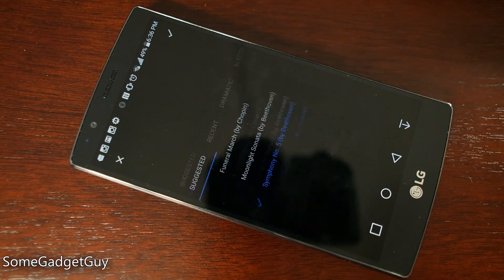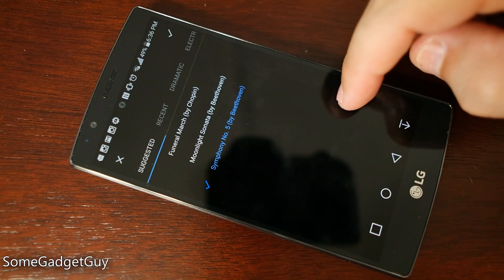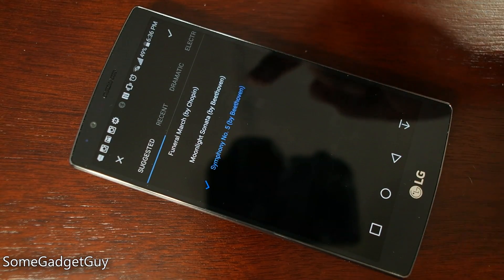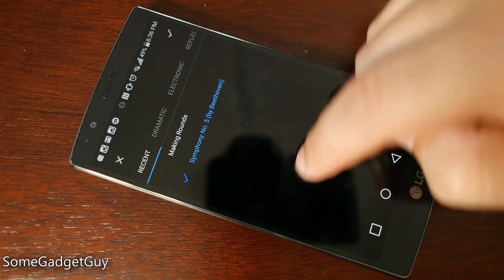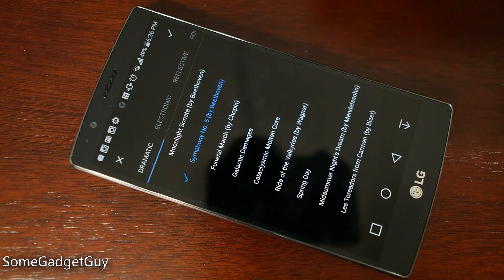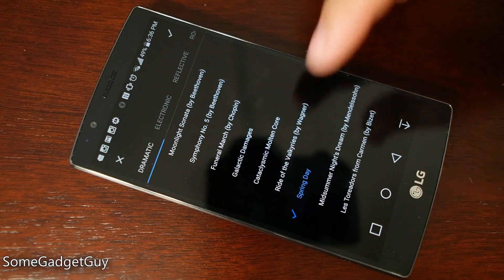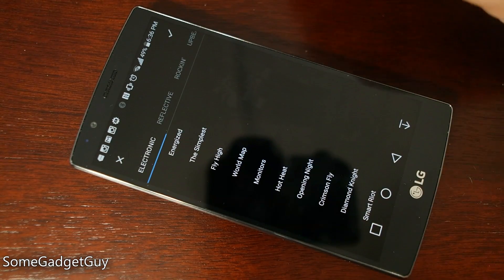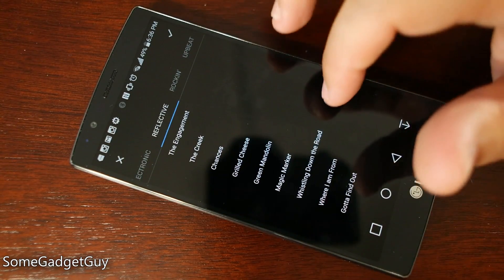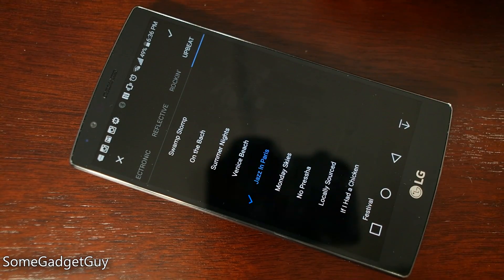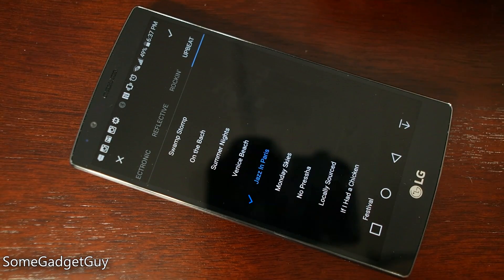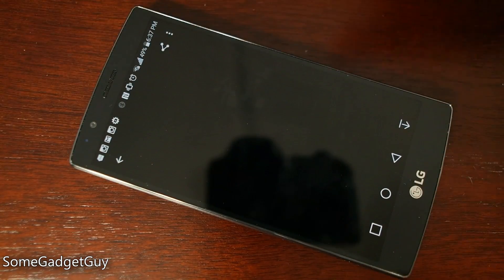We can also come in and pick through a whole bunch of different music choices. Google is going to look at your photos and suggest some music, but we can also go through music you've recently used, dramatic music — if you want Ride of the Valkyries, you can pick that — electronic, reflective, rocking, upbeat. You can go through and listen to what jazz in Paris might sound like. That's funky and Parisian — I enjoy that, I too am a hip and groovy dude.